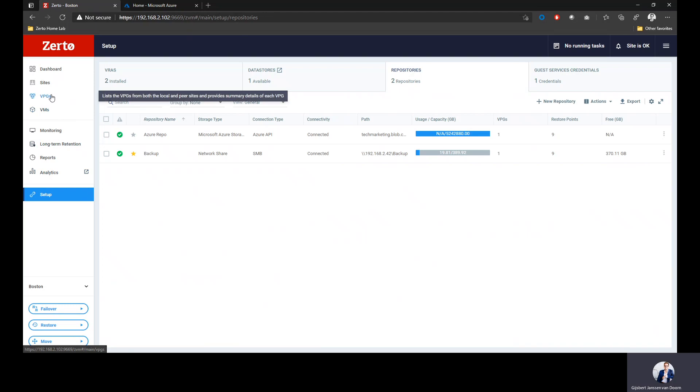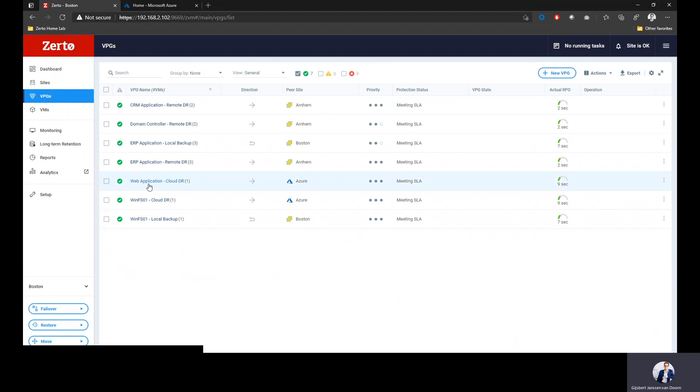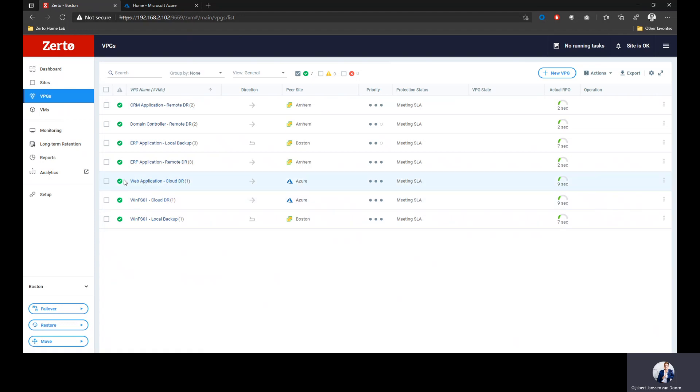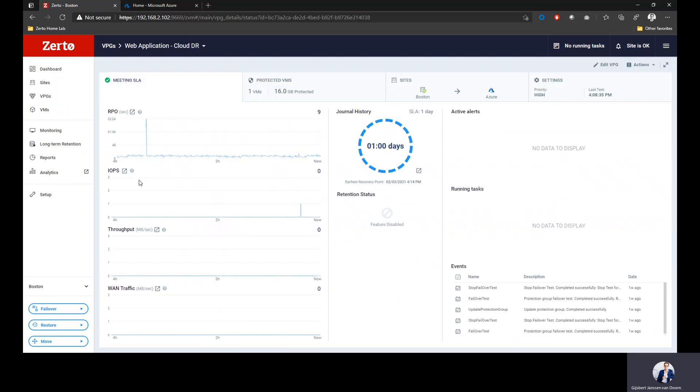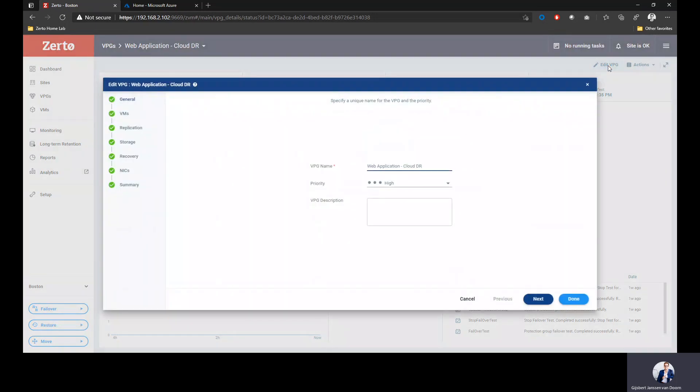I'm going to focus on our replication capability into Azure. I am replicating two applications into Azure. When we look at the details of these applications, I can even zoom into the application and see application-specific KPIs. Let's look at how I configure the protection of such an application.